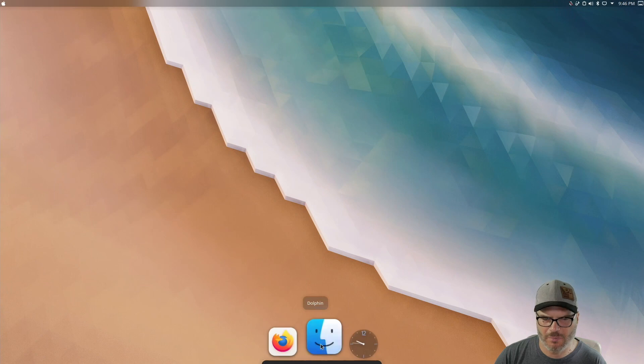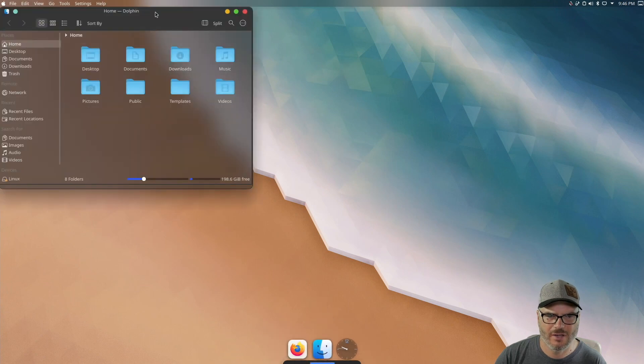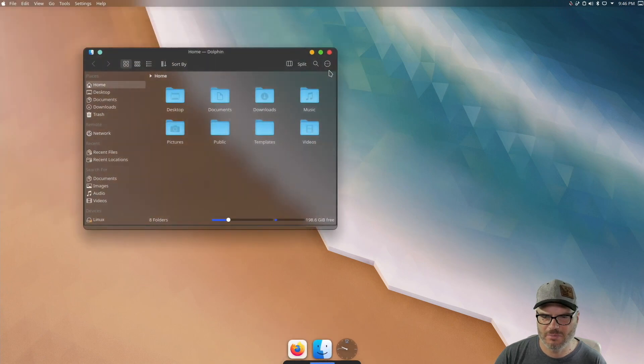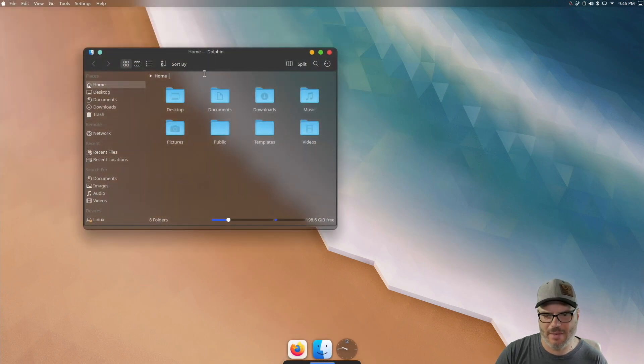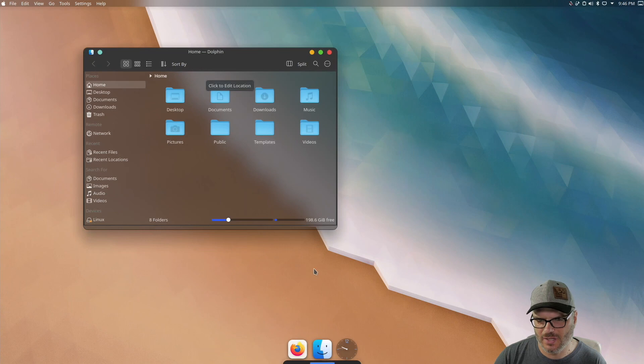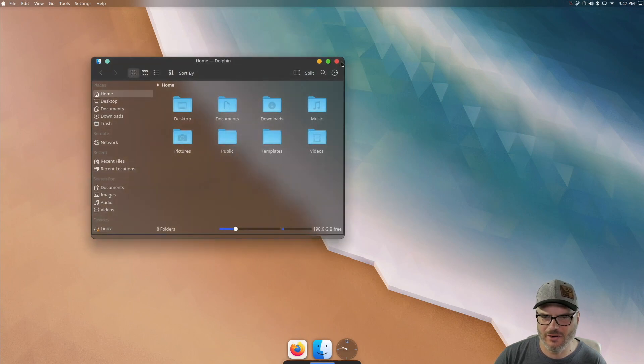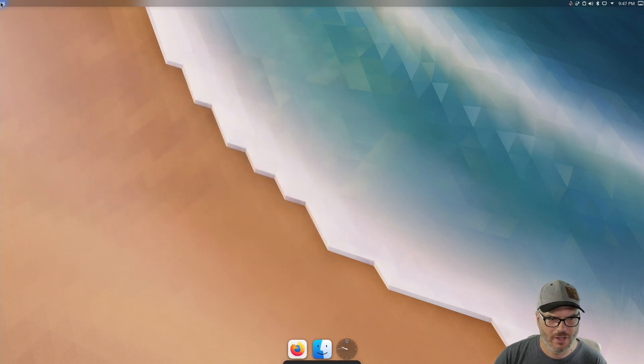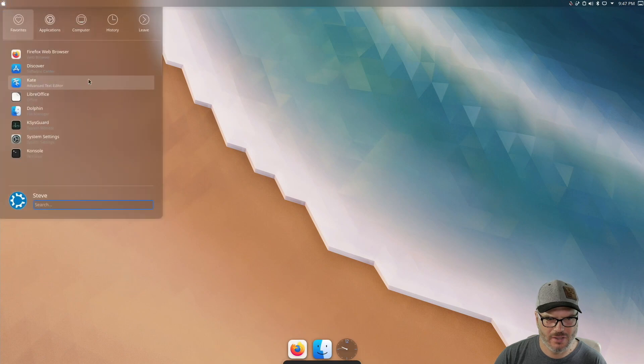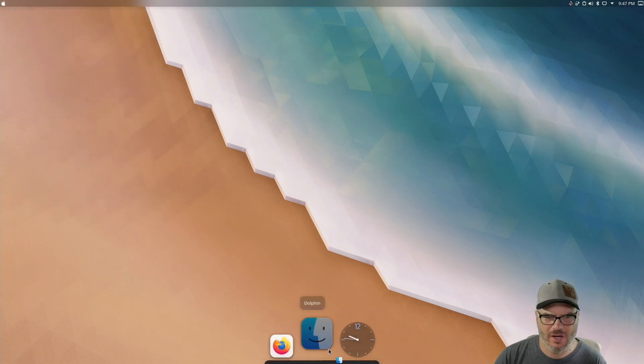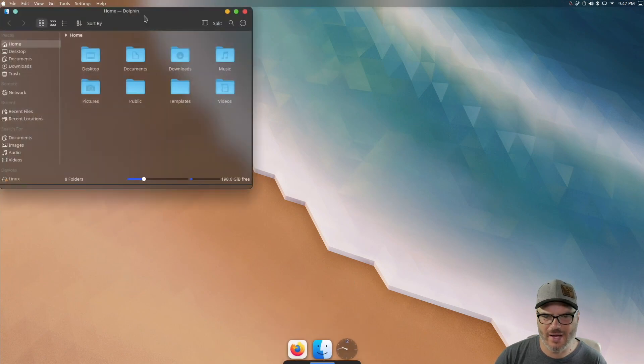So now you can see, we got some transparency in here. If we open up dolphin, it looks much flatter. It has that flat Mac OS look. It looks much cleaner. And you know, we have the transparencies going on and all that good stuff.